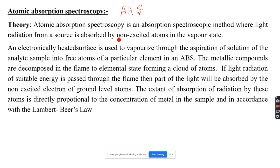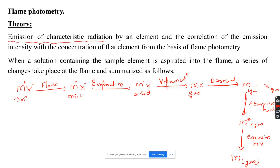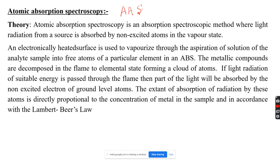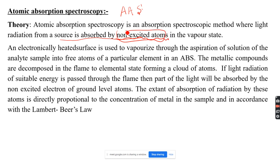Atomic absorption spectroscopy is an absorption spectroscopic method, whereas the previous method — flame photometry — is an emission spectroscopy method. In flame photometry, emission intensity is detected, but in atomic absorption spectroscopy we are detecting absorption intensity, where light radiation from a source is absorbed by non-excited atoms in the vapor state.